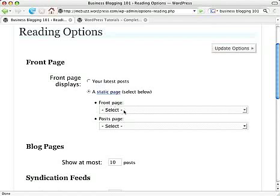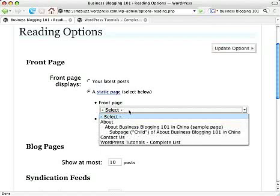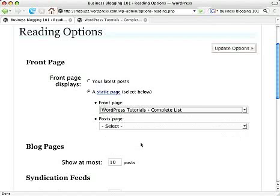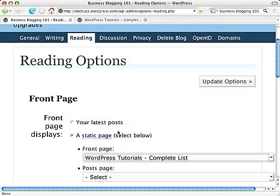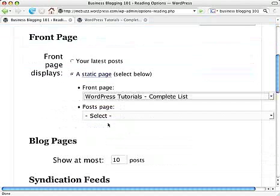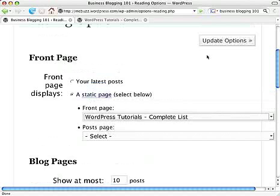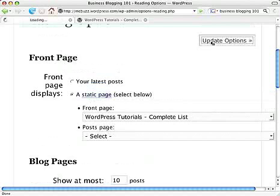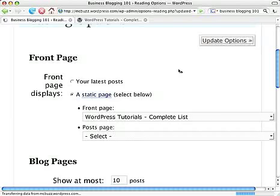So now we're just going to pick WordPress Tutorials as the front page. And I'm going to leave the post page option — which is another option available here — without a selection for now, and show you what happens. Updating, and going back out to the front.